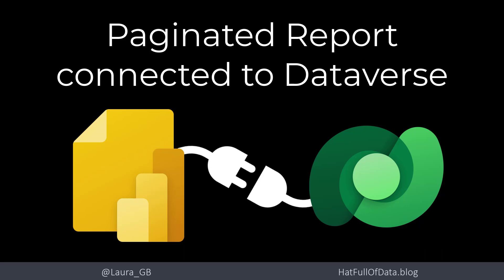Hi, this is LoreGB and in this video, we're going to connect a paginated report to Dataverse.